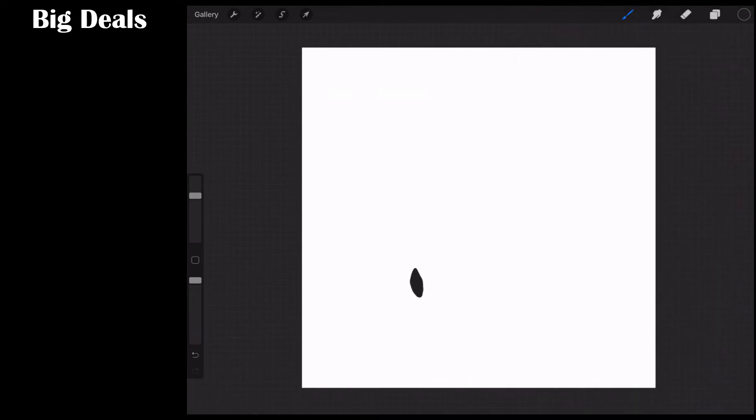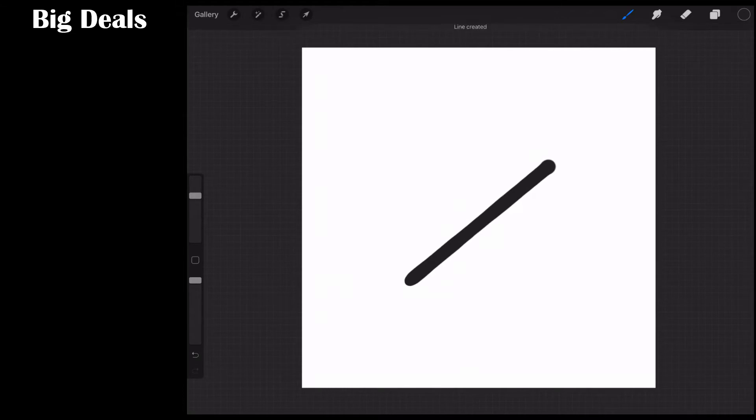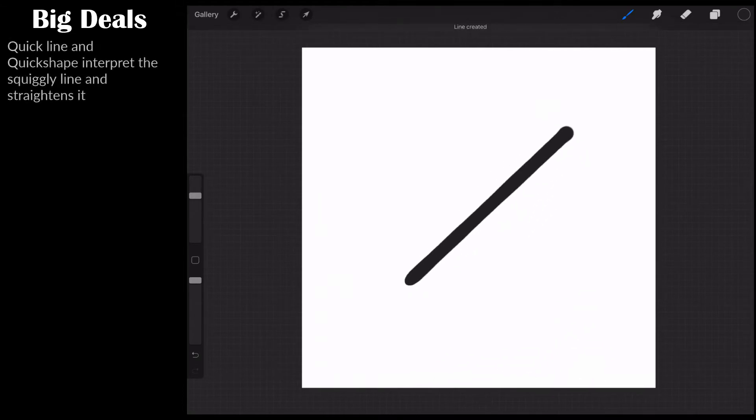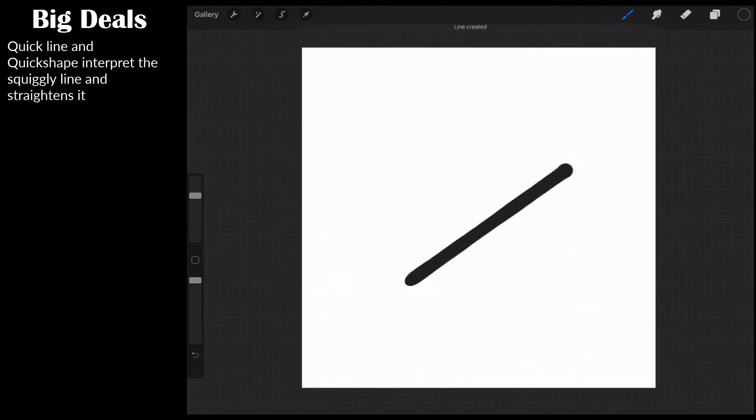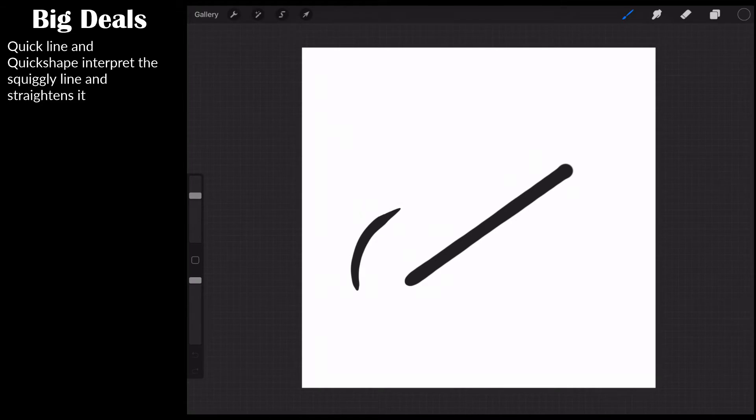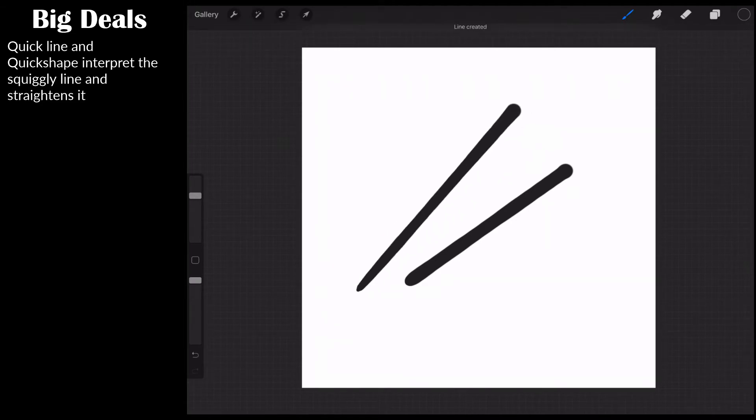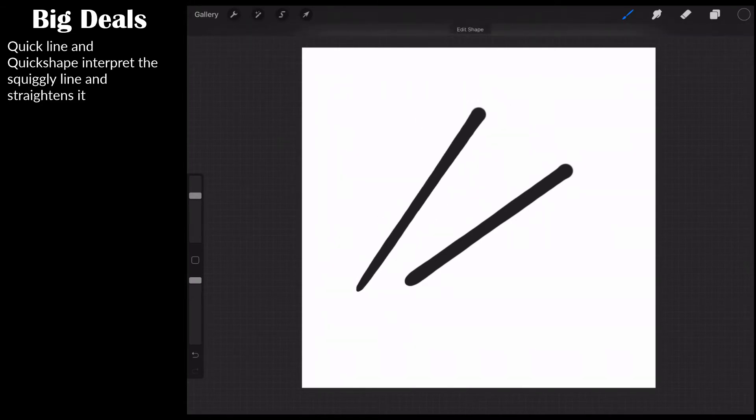And now, if I draw a line like this and I hold, notice it now becomes straight. That my friends is QuickLine. Now what you're telling Procreate there is that you know what, I'm making a little shape like this and now if I hold it, I want you to make a straight line for me.